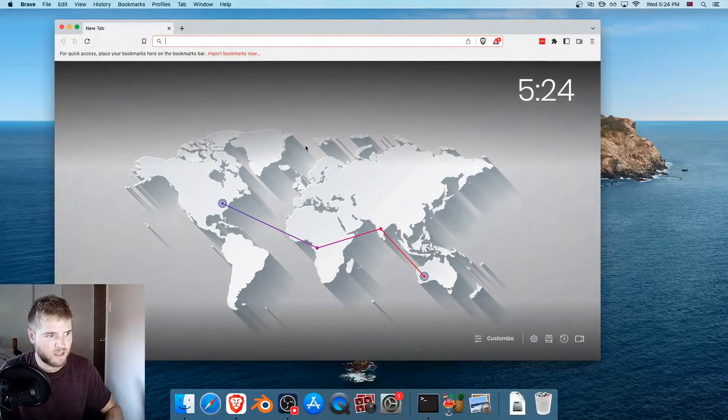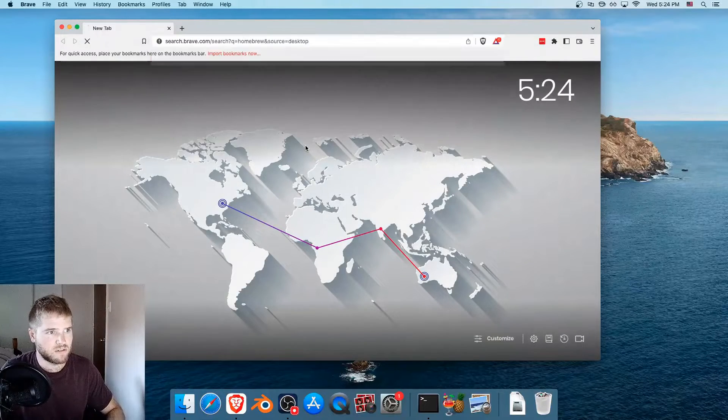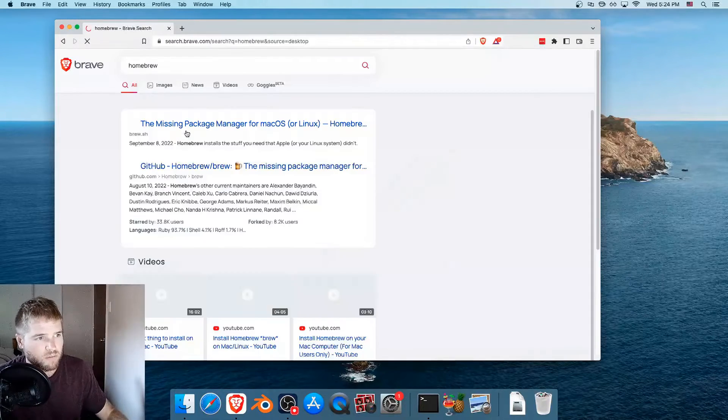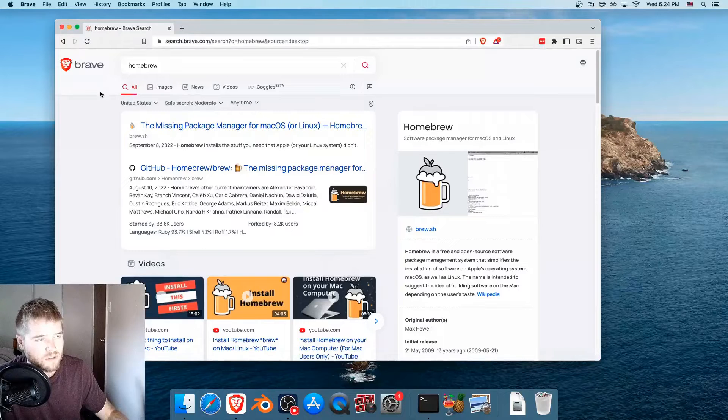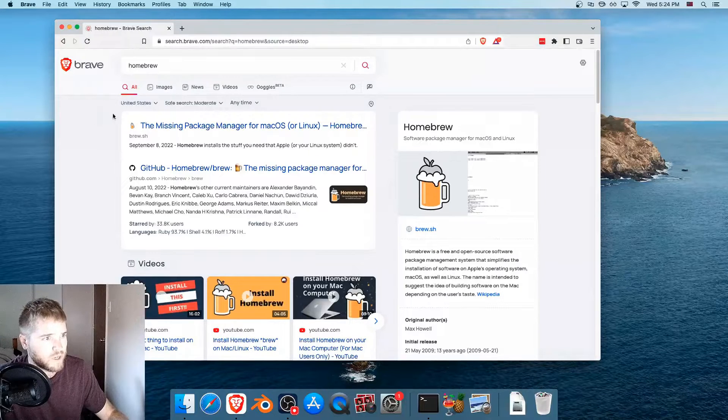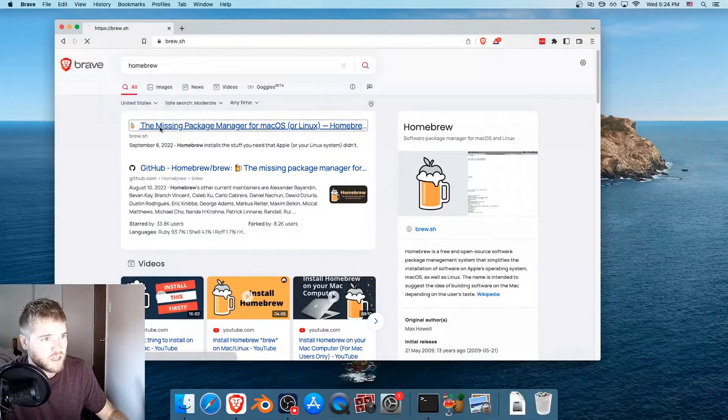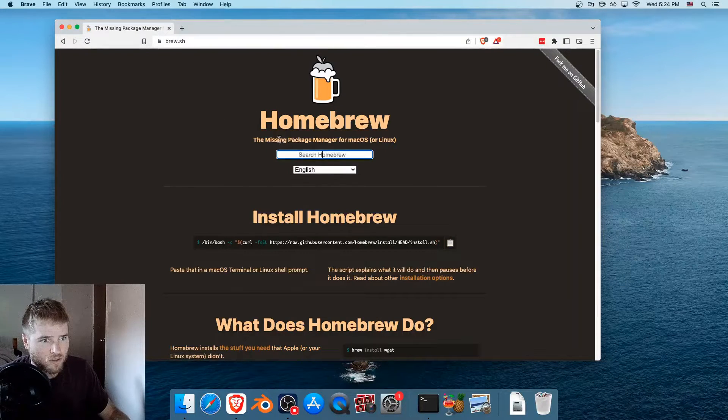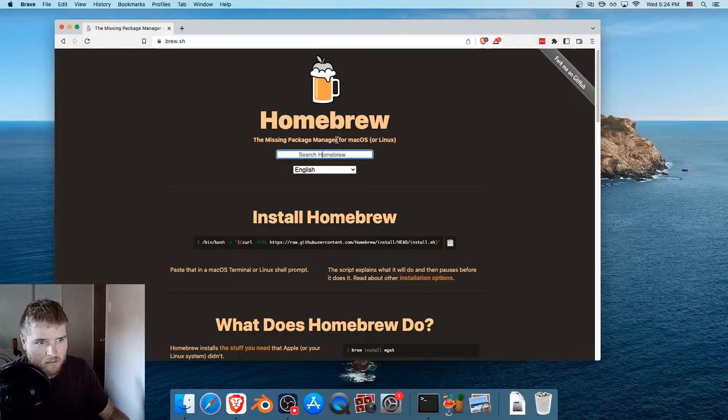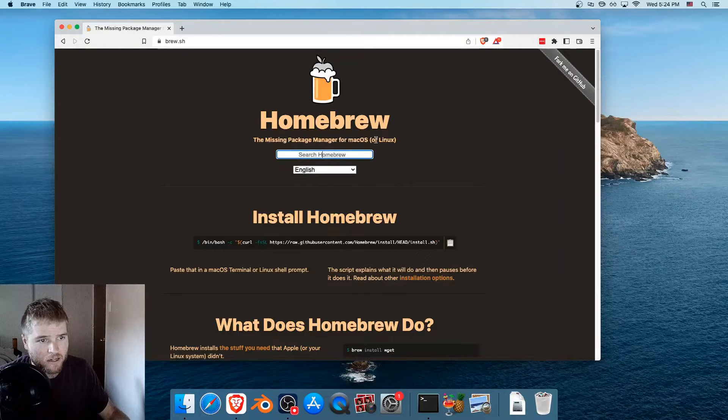So first let's just type in Homebrew on Google, or I use Brave Search. It says, Homebrew, the missing package manager for macOS or Linux.